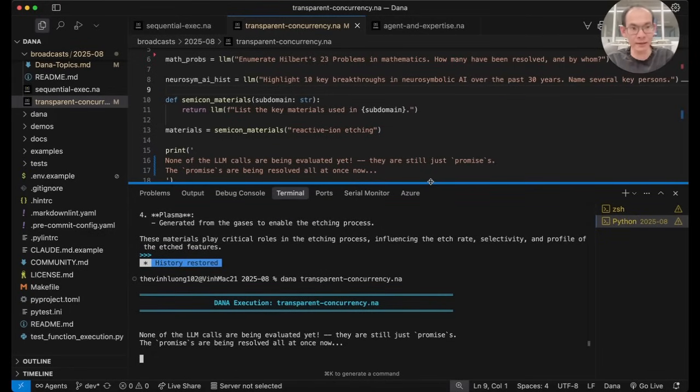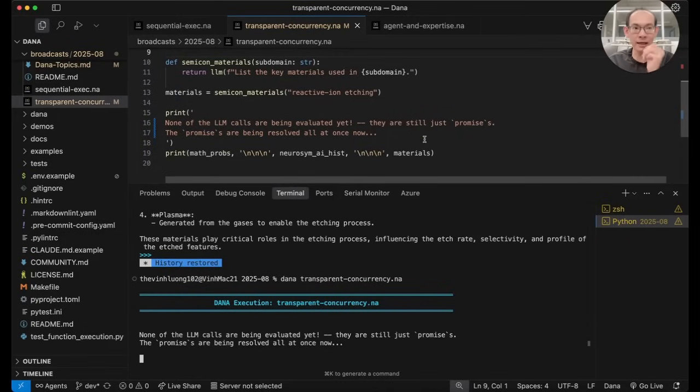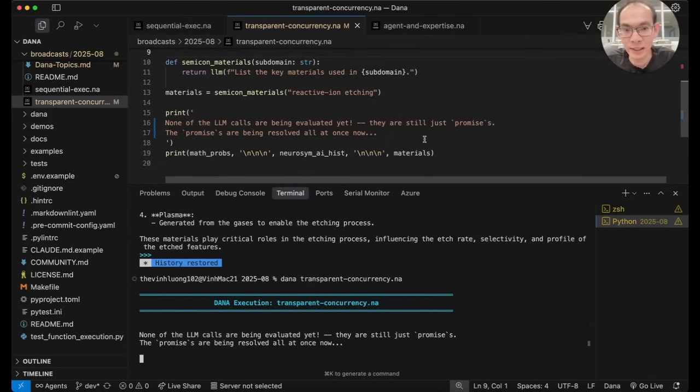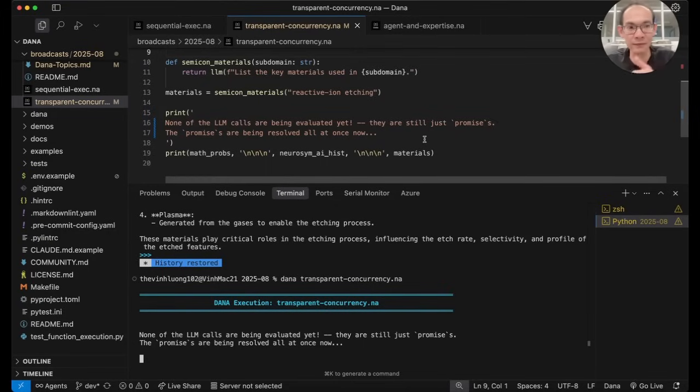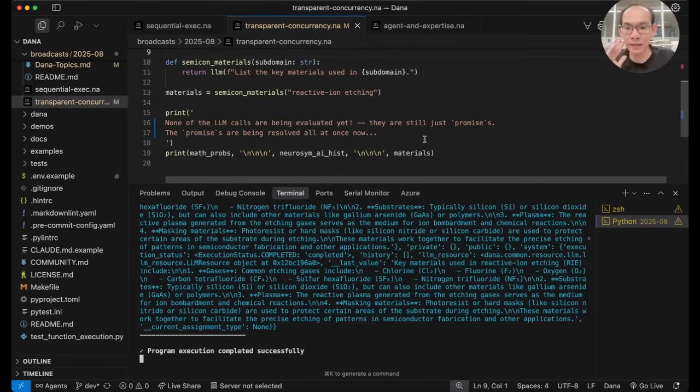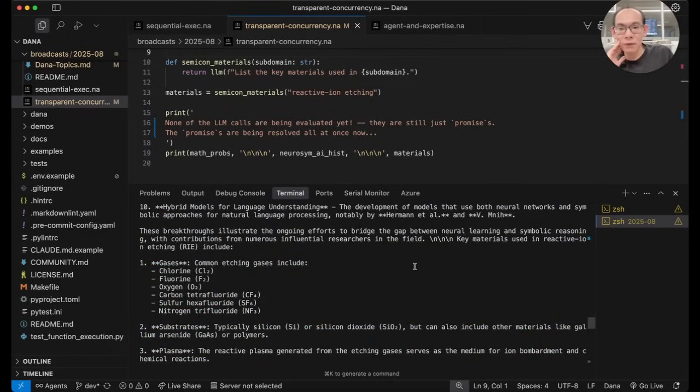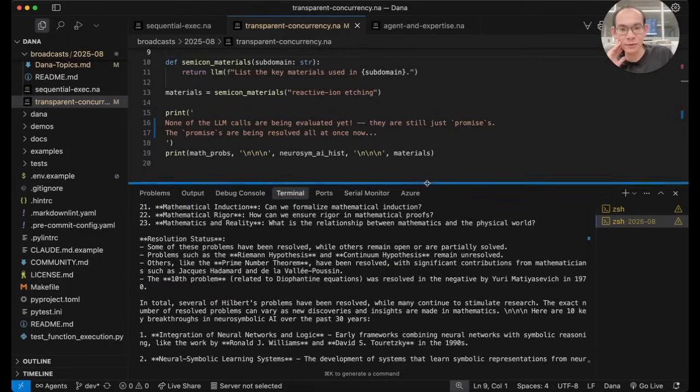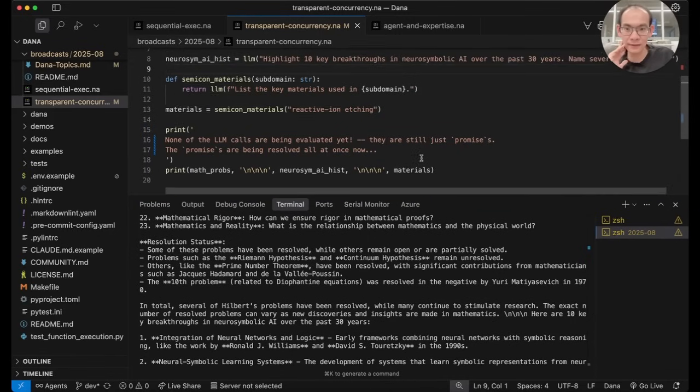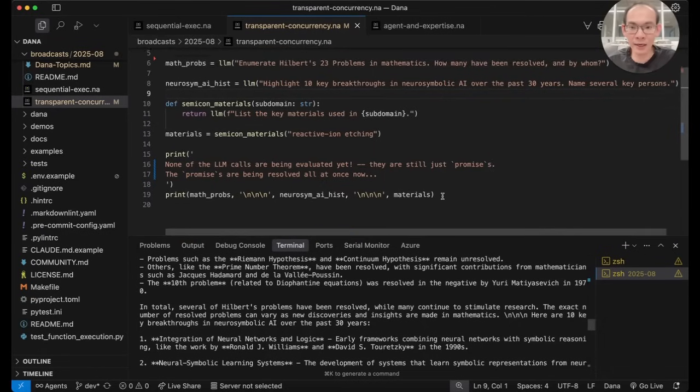And it is very apparent that the program execution jumps right to the end step where all these values are being evaluated in one go. We know it's going to be more efficient. We know it's going to be faster than waiting for these calls to be completed sequentially.